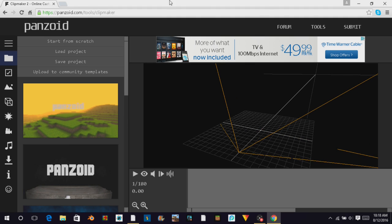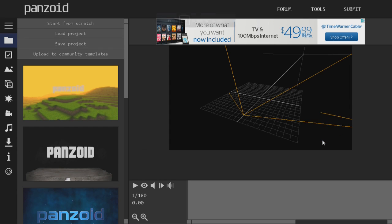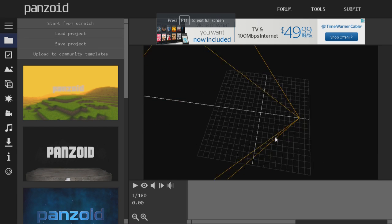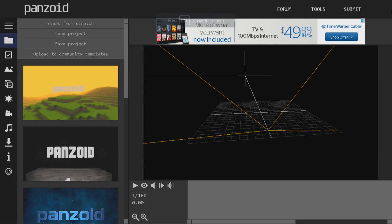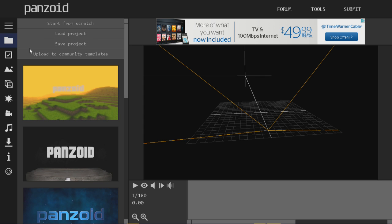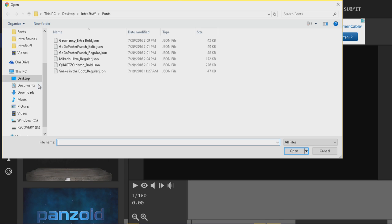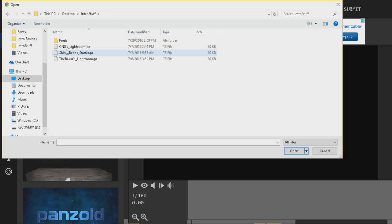Obviously you need to go into Google Chrome. I'm just going to click F11 just so I get full screen. I don't want to have all those bars and stuff at the top and at the bottom. So what I'm going to do, because I have this custom startup or setup ready, I put it on my desktop under intro stuff. And this is Shiny Bebe's starter but this is the Baker's light room.